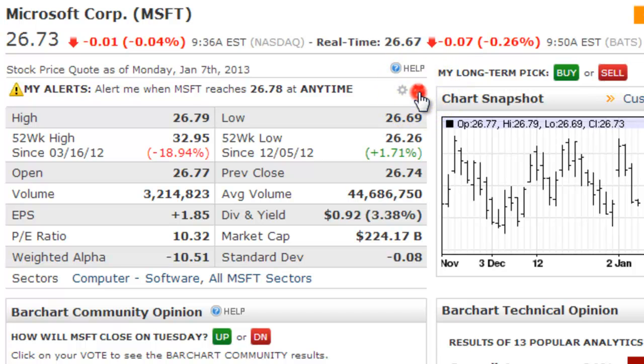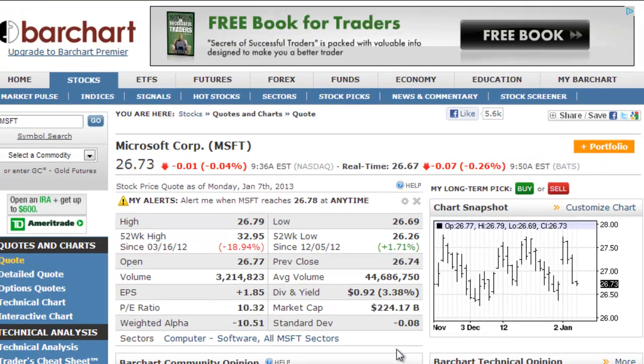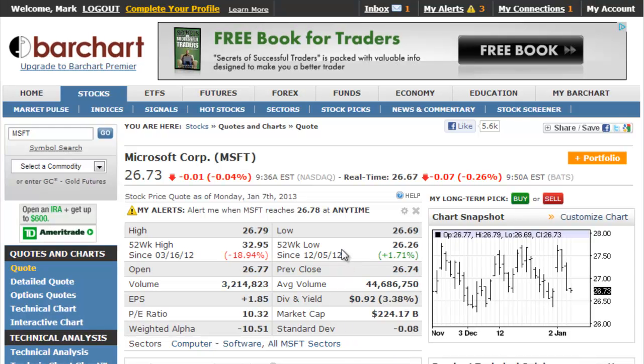You can edit or delete an alert from the quote page or from your alert center, which I'll review shortly. Once an alert has been triggered, you have three ways of getting notifications.